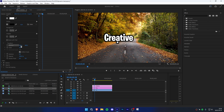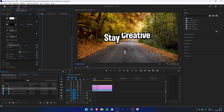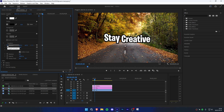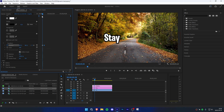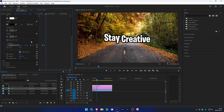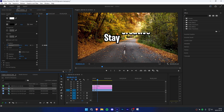Now change the first position value so that the text is on the right of the main text. Do the same thing with the second position value. Click on the stopwatch next to Position again and then move the keyframe more to the right. Change the second position value so the text is hidden from below, then move the player ahead of the keyframes and change the second position value so the text is hidden from the top.